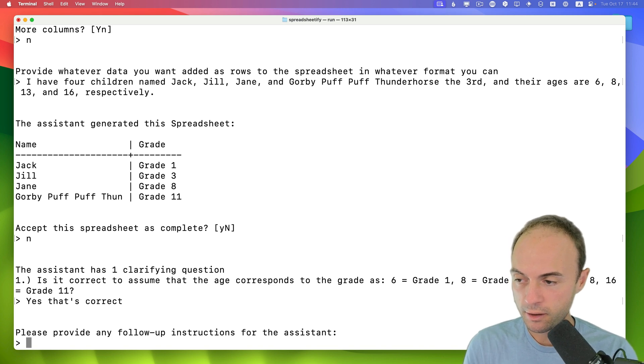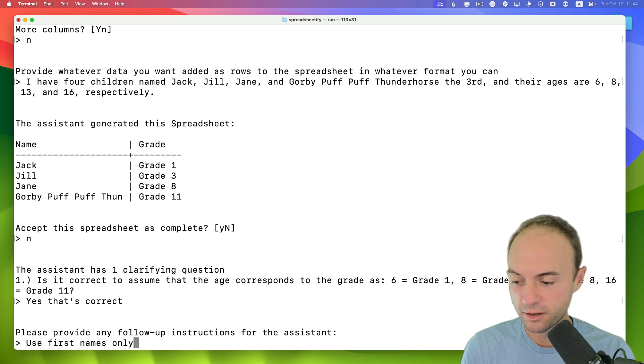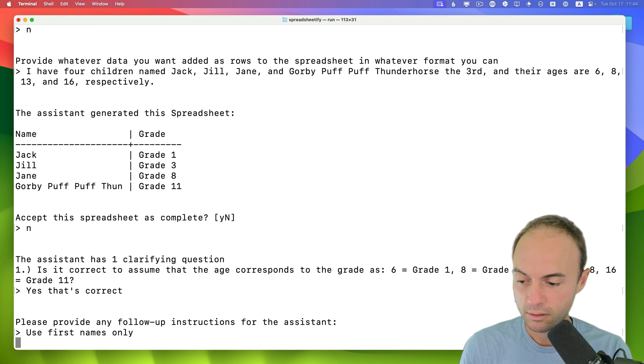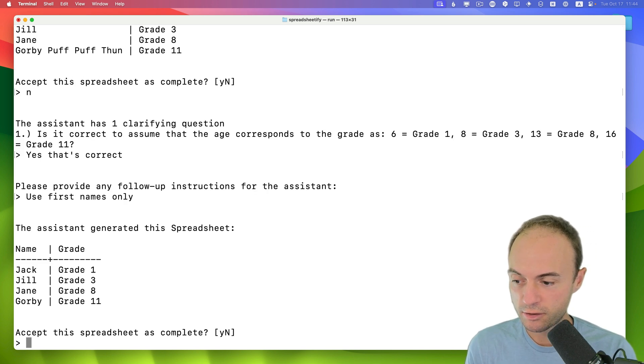Please provide—OK, use first names only. Because you can see that the Puff Puff Thunder Horse gets lopped off there. See, it should just truncate that while keeping Jack, Jill, Jane. OK, perfect.